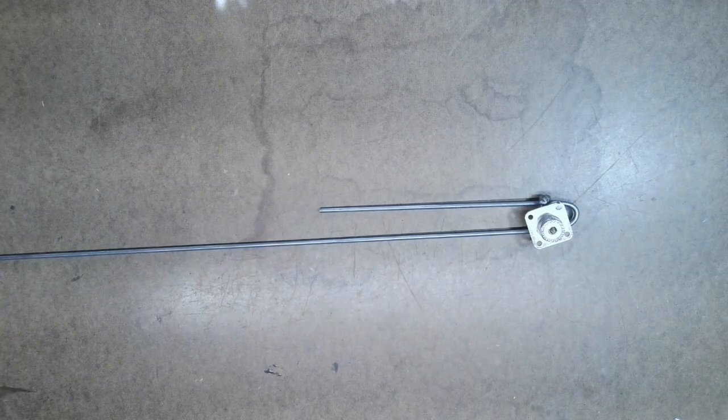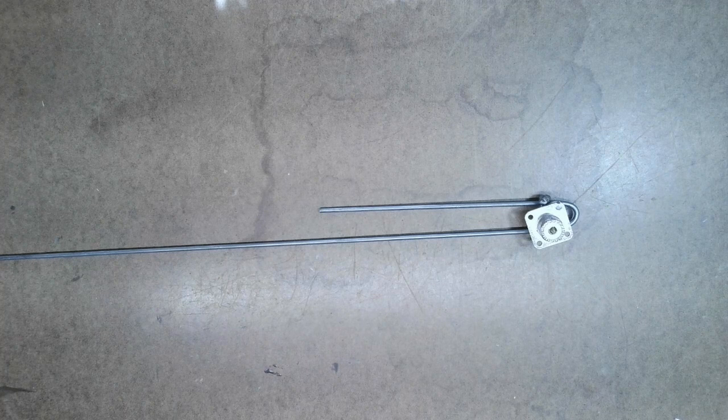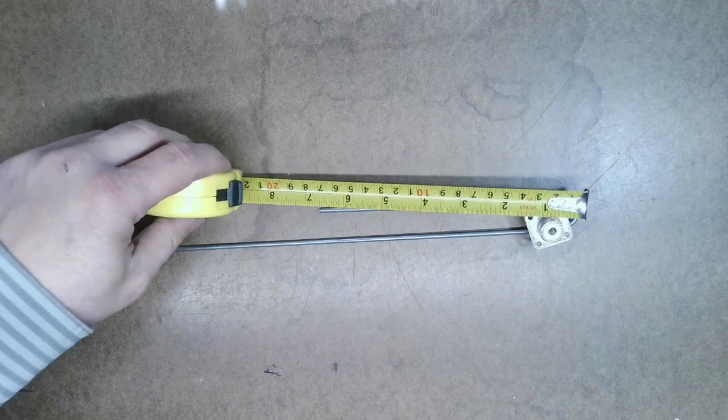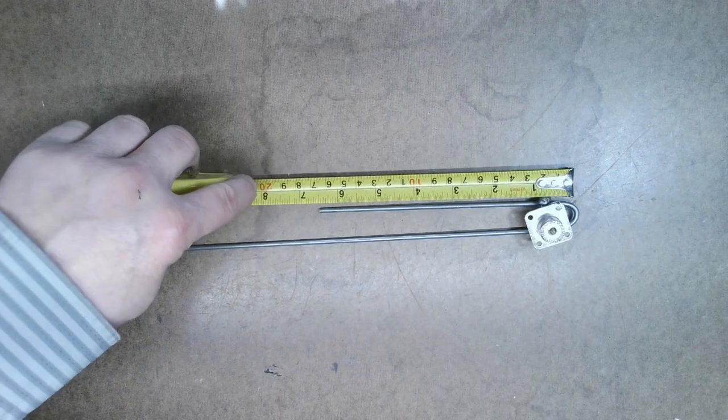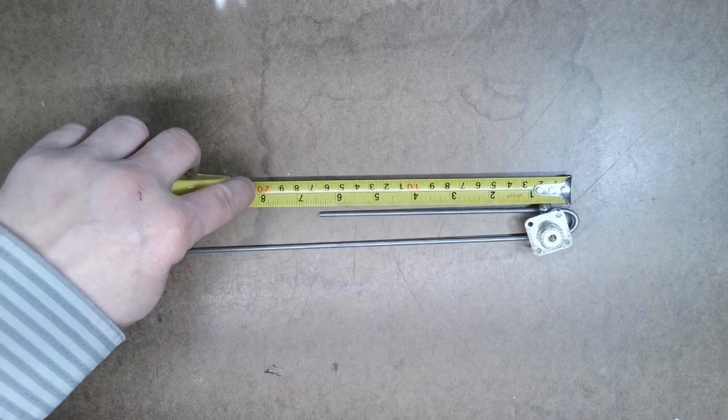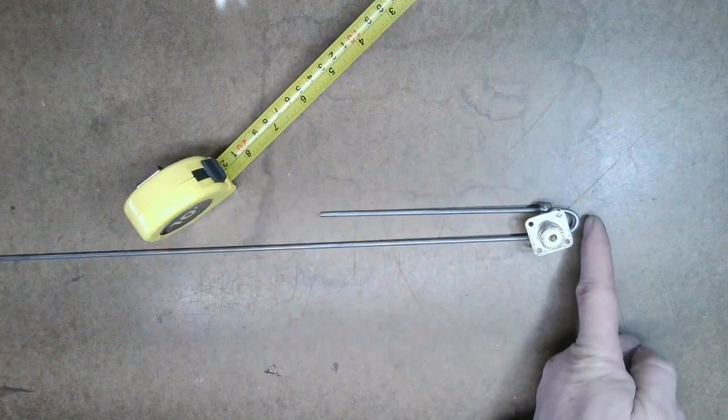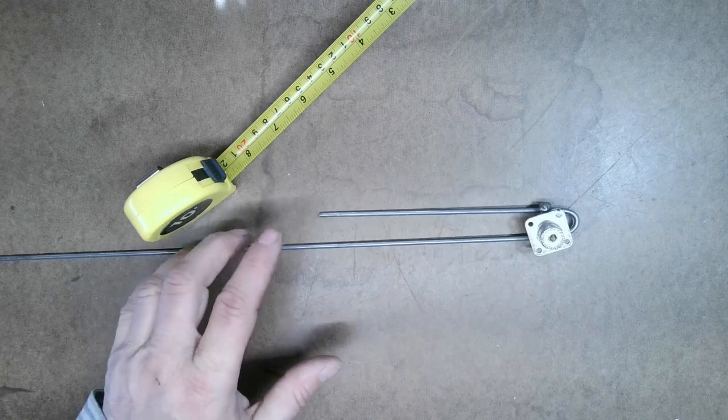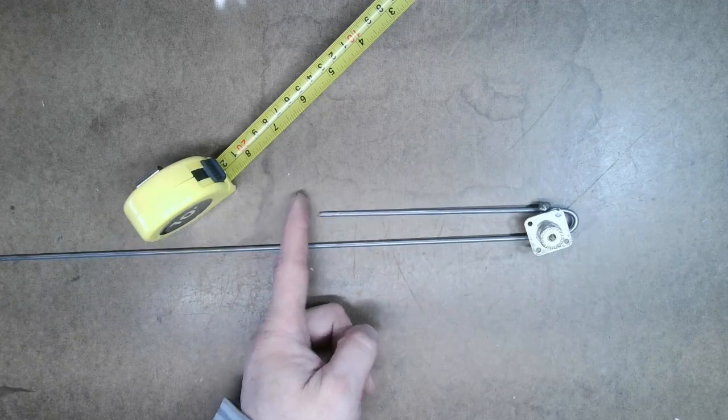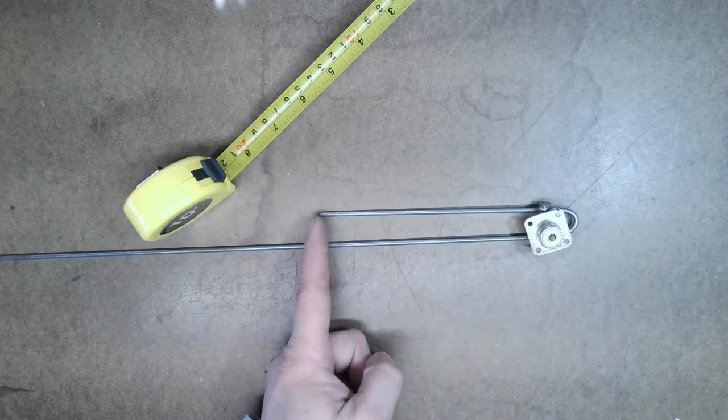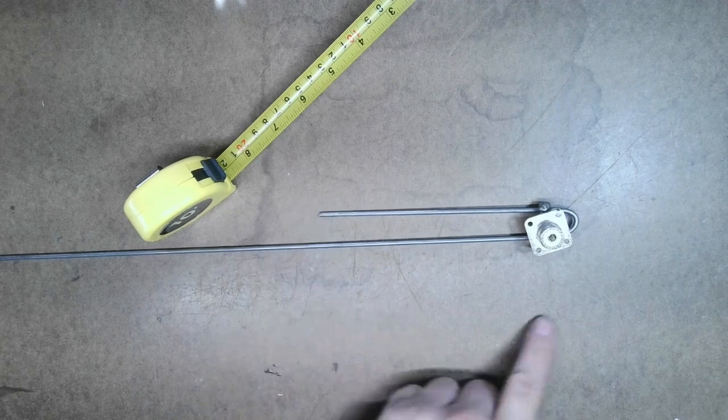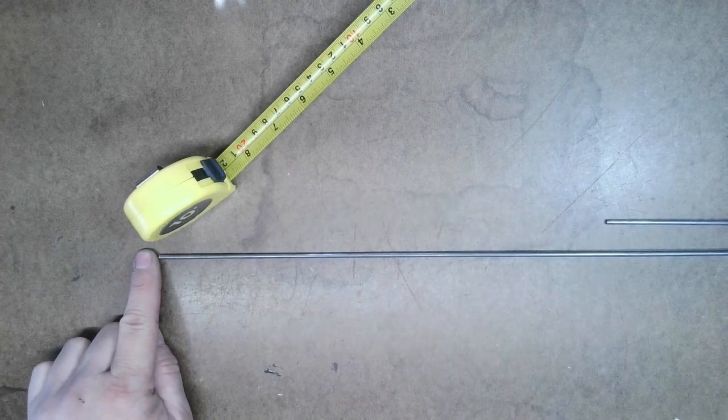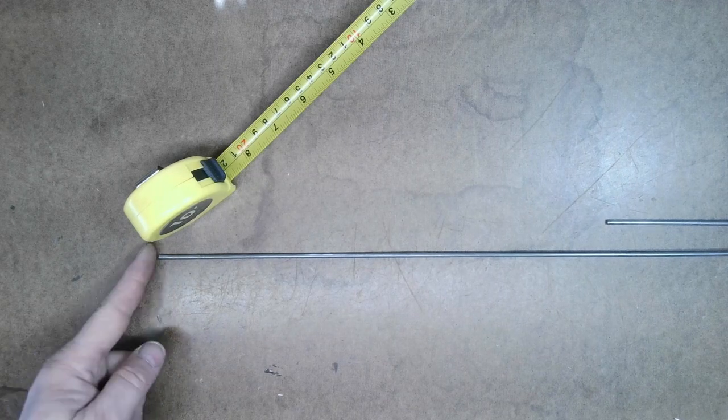You measure from the back side of this bend to here. So I bent it first, then I did my cutting. I did 6.5 inches here, cut it with the Dremel. Then from here to here I did 18 and a half, cut it with the Dremel. So do it that way.